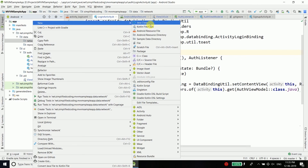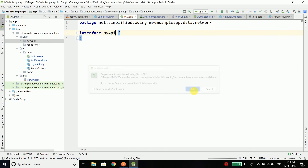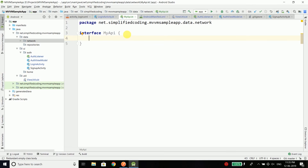Now inside the network package I will create a Kotlin file/class and I will name it MyAPI. This is going to be an interface — the interface for our Retrofit API calls. As you know, in Retrofit we create an interface and define all our API calls inside it. If you want to learn about Retrofit in detail, you can click here to check the Retrofit tutorial — I have a separate Retrofit tutorial as well.